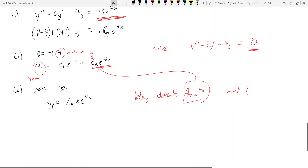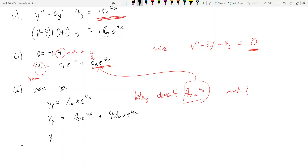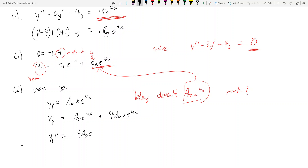Then the rest of the problem plays out the same way. y'p equals a₀·e^(4x) plus 4a₀·x·e^(4x) by the product rule. y''p equals 4a₀·e^(4x) plus 4a₀·e^(4x) plus 16a₀·x·e^(4x). You plug it into the original equation and solve for a₀.